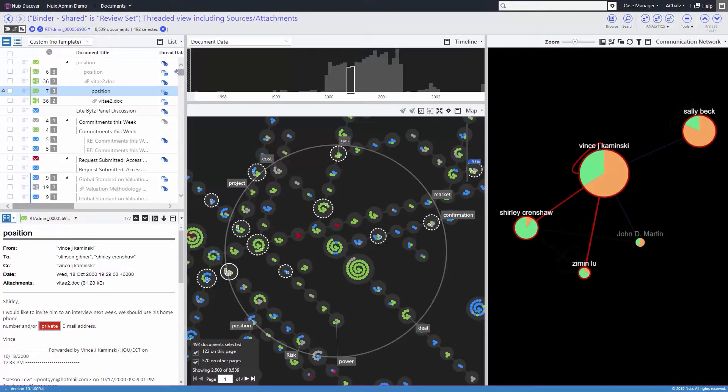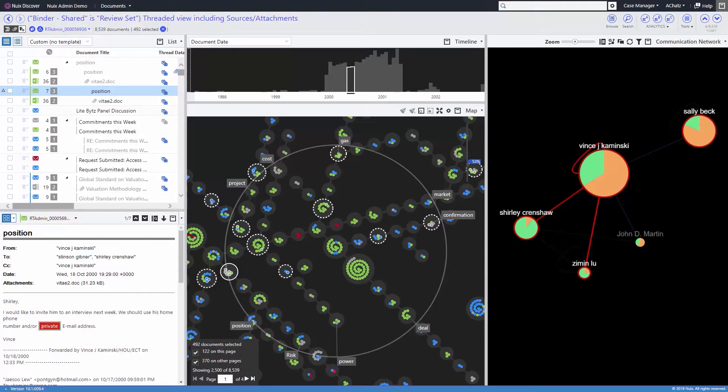Nuix Discover gives users the ability to organize and visualize their documents using various analytics. These analytics are not a separate module or feature set and do not require any type of data migration or special handling. They're integrated directly into the platform.